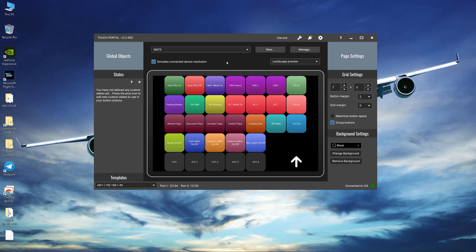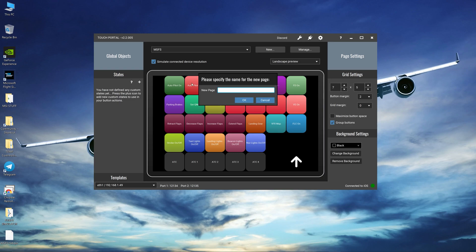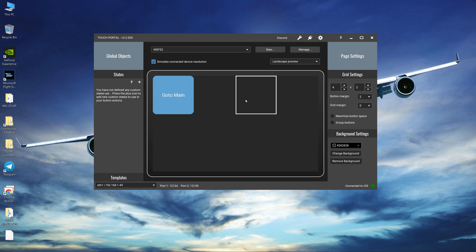To create a new page you can go up to new. You just type in a page name. Let's call it Microsoft Flight Simulator. In my case I'll make it two because I already have one. I'm going to press OK and now you've got a blank screen.